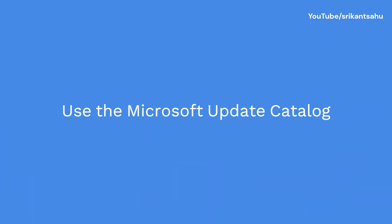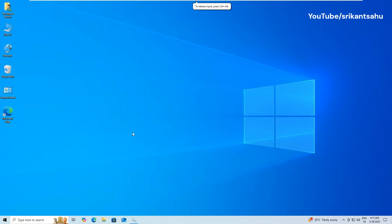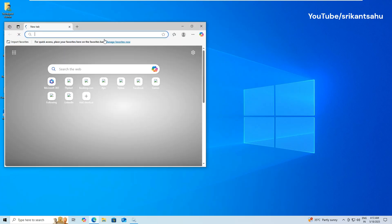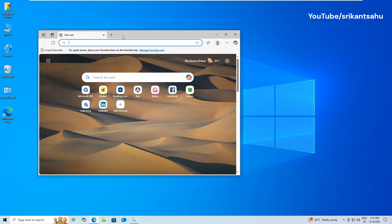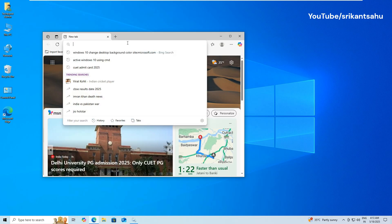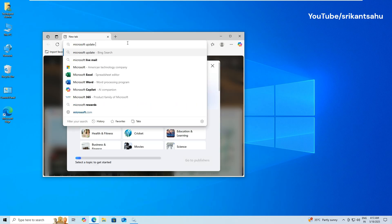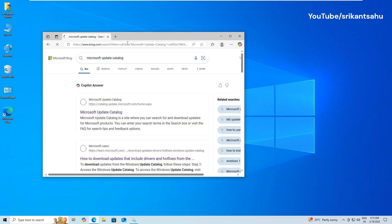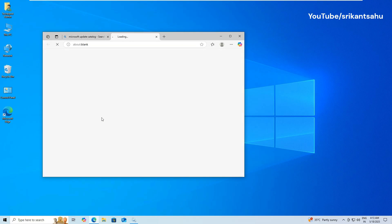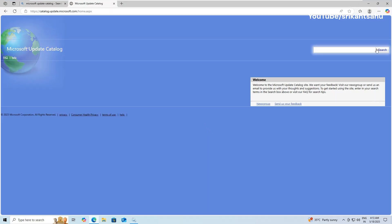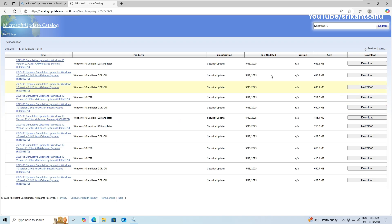If automatic updates continue to fail, you can bypass the process entirely by manually downloading the latest Windows Update from the official Microsoft Update Catalog. This method allows you to install the update directly as a standalone package. Visit the Microsoft Update Catalog. In the search box, type the update number and press Enter or click on search.